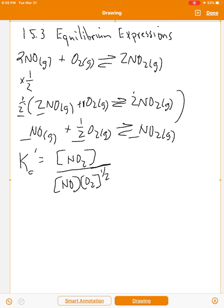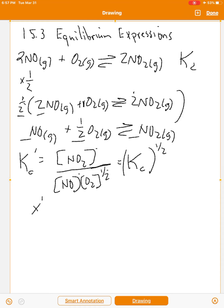The exponents changed from 2 to 1, 2 to 1, and 1 to ½. Essentially, we've raised Kc to the ½ power by making all coefficients half of what they were. Mathematically, x to the ½ is the same as the square root of x. So for this example, we've taken the square root of Kc.